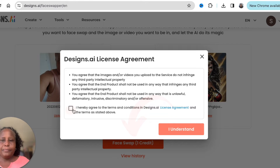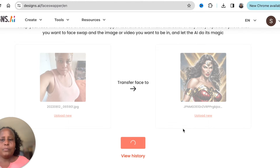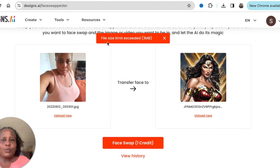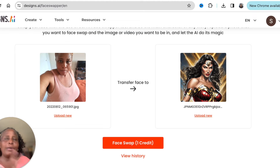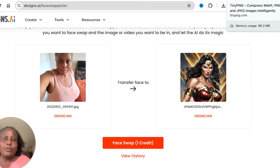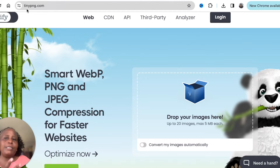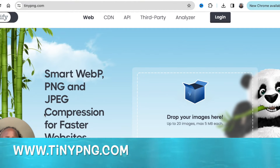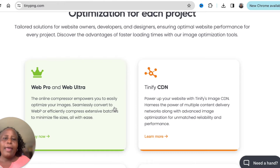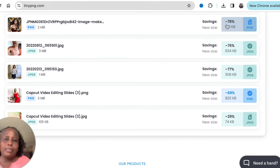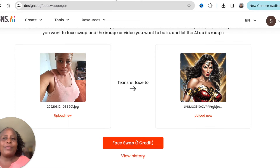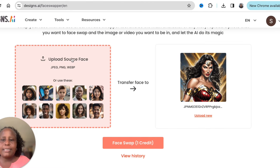Click on 'Face Swap' and agree to the terms. If you run into an error message saying the file size is too large — either your image or the target — there's a free online tool called tinypng.com. Just drop the image there and tinypng.com reduces the file size. Once reduced, swap again with the smaller image.